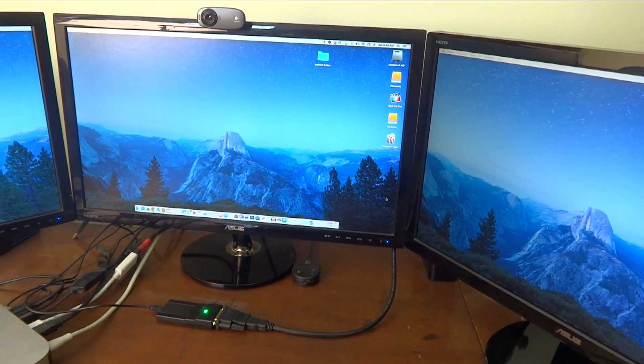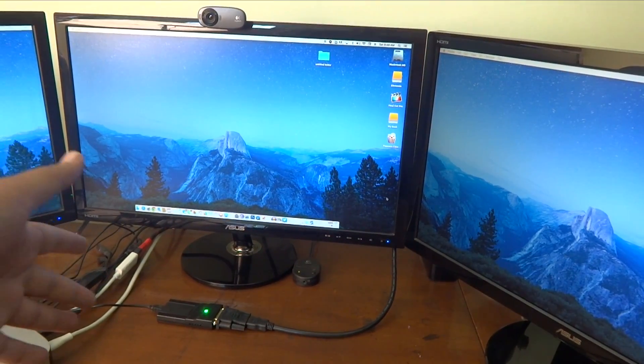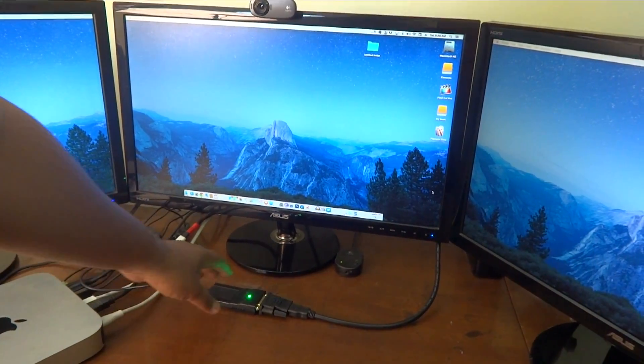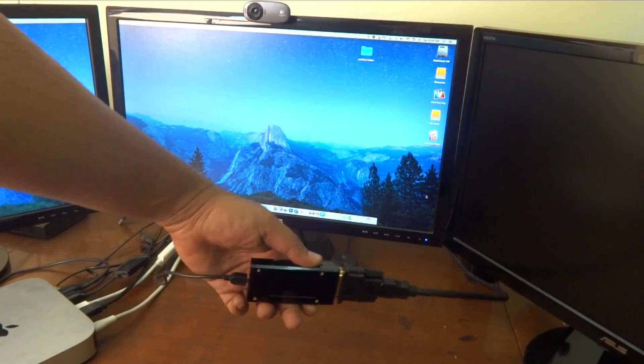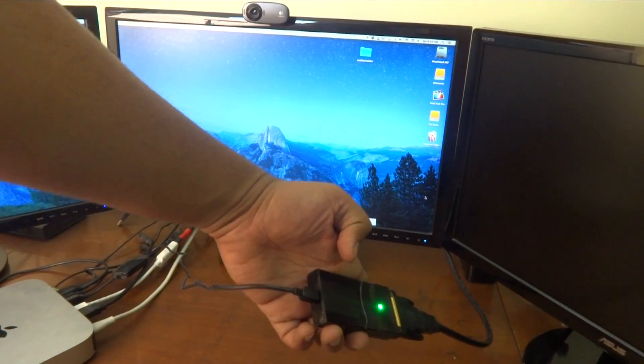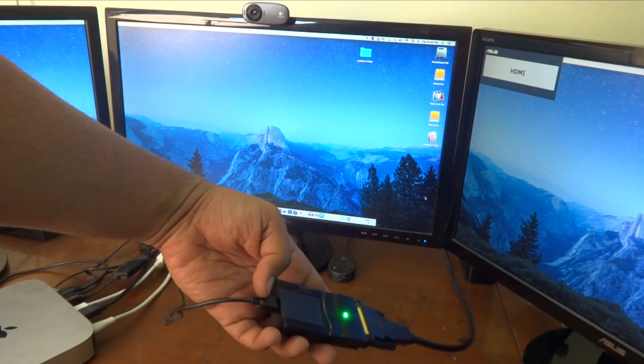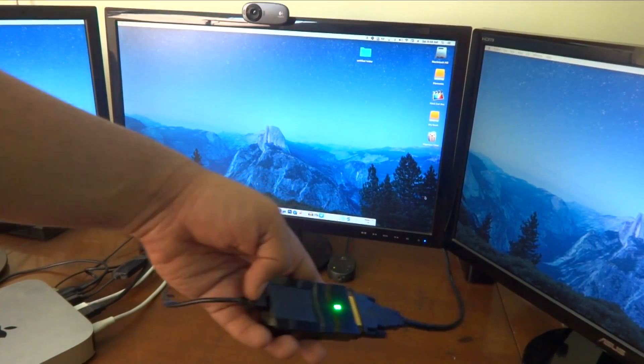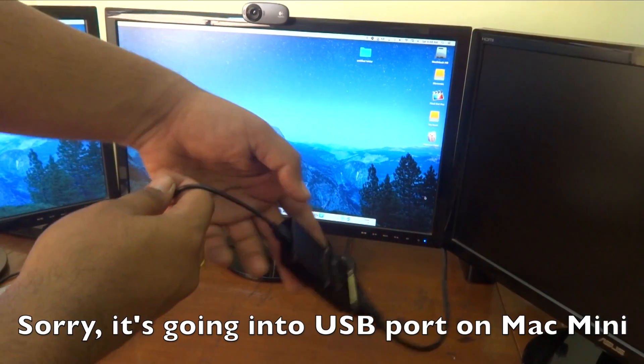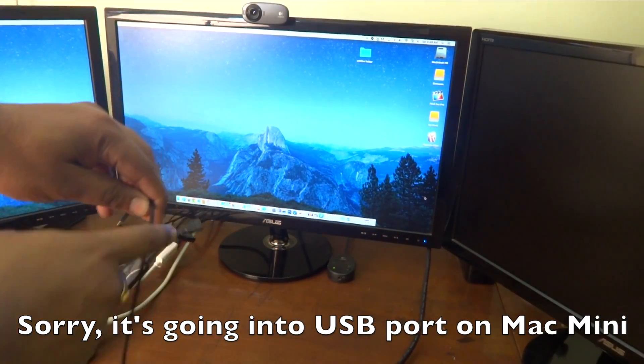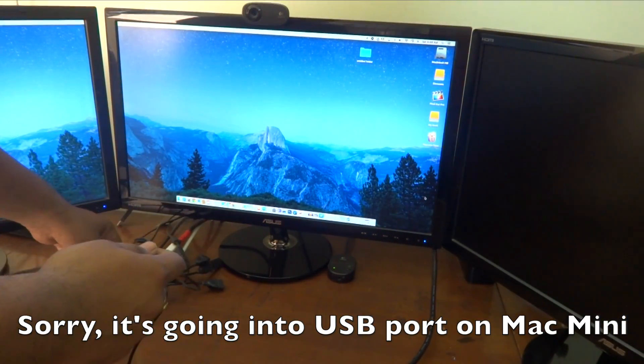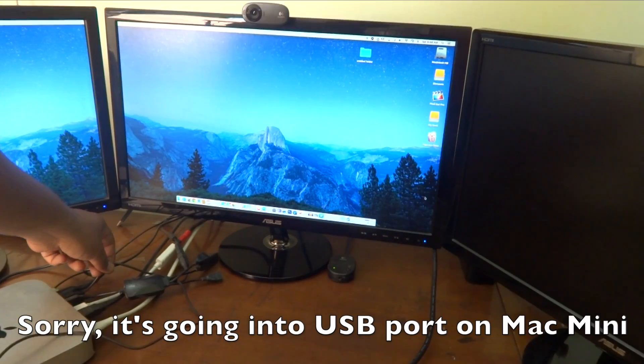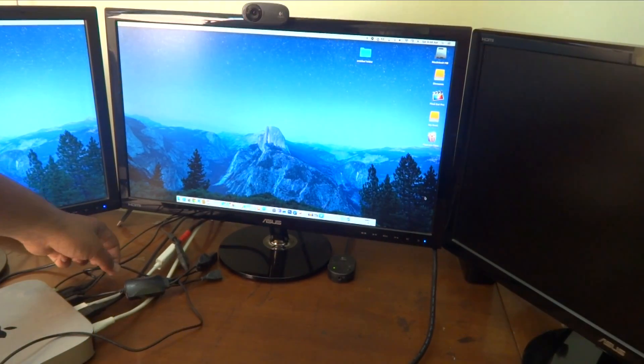So this is the magic adapter which I was talking about, it's the USB to HDMI adapter. You've got a mini USB connection going in over here and it has got this HDMI connection which is going right into the HDMI port on the Mac Mini over here.